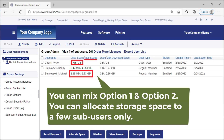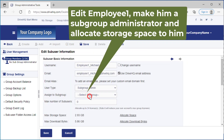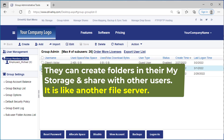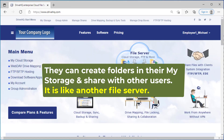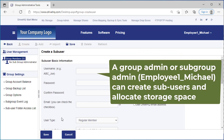You can mix Option 1 and Option 2 — allocate storage space to a few sub-users only, for example a few group administrators and subgroup administrators. They can then create folders in their own My Storage and share with other users. It is like a second file server. If needed, they can also allocate storage space to other sub-users.